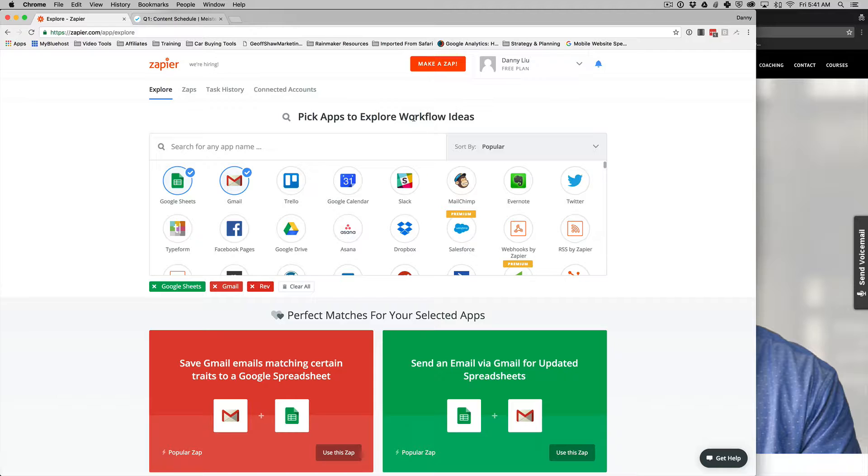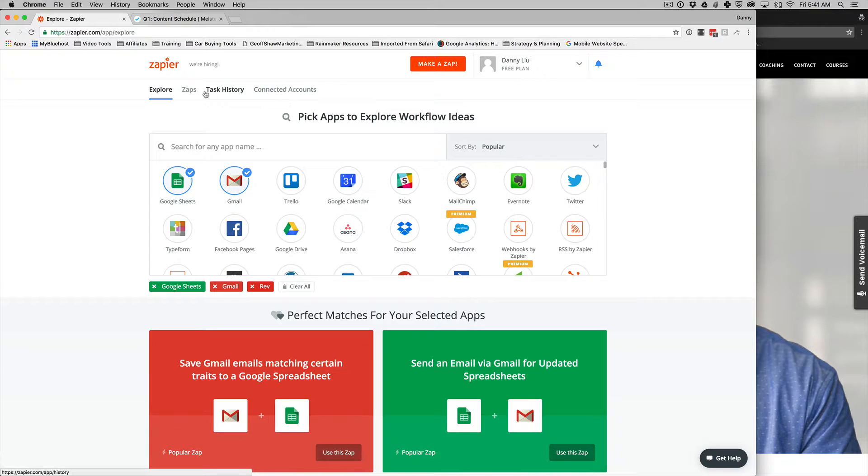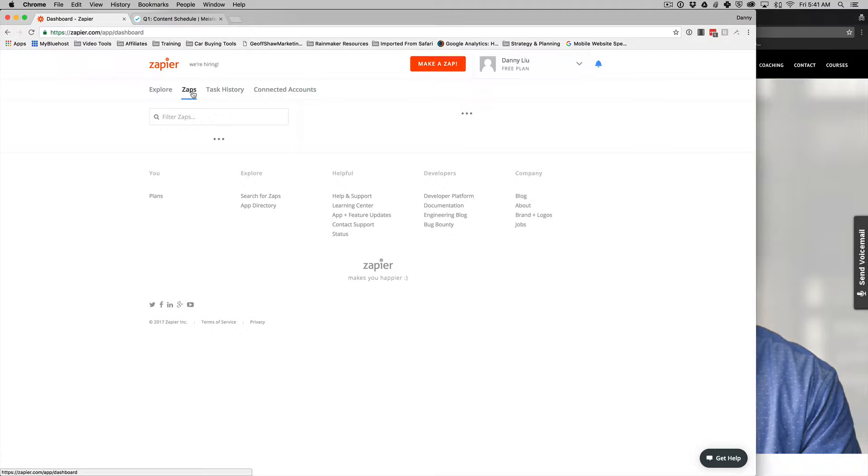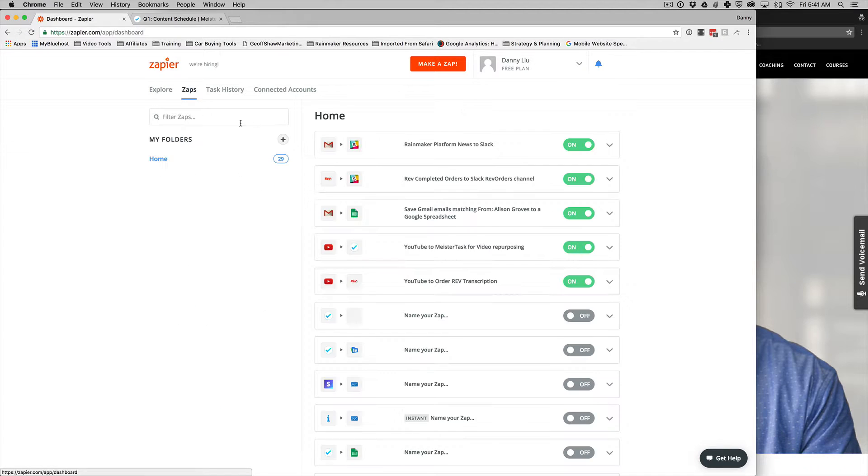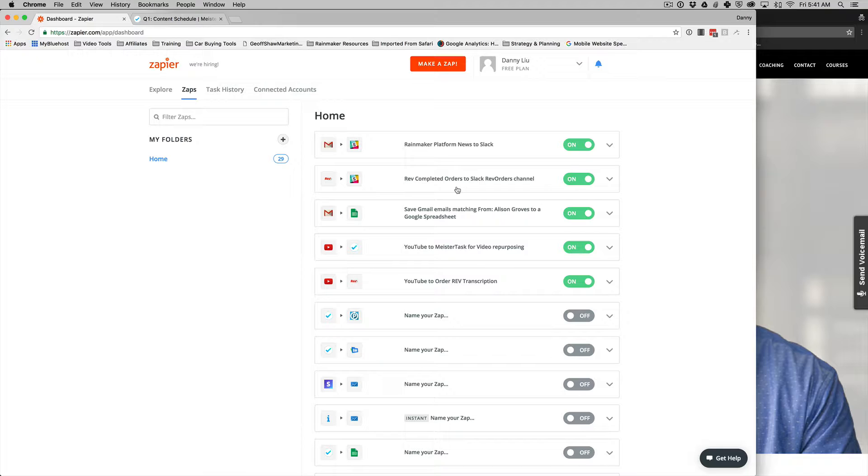So what I mean by that is I create videos just like the one you're listening to right now. And what it allows me to do is automate some of the tasks that are involved in publishing that content. So let me go ahead and click on the Zaps here. So in my account you see there are Zaps and it shows you all the ones that you've created, all the ones that are on and all the ones that are off. So right now I currently have a free plan.